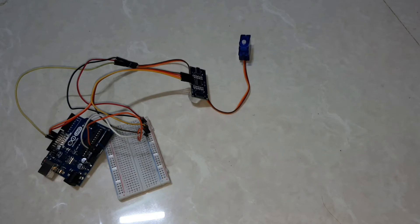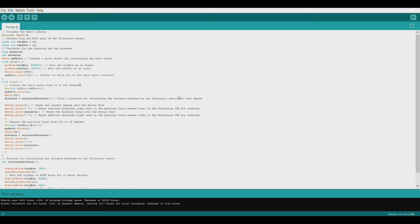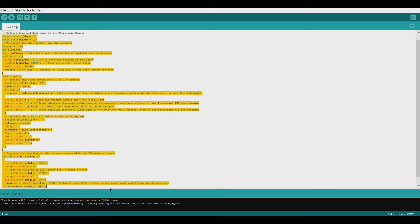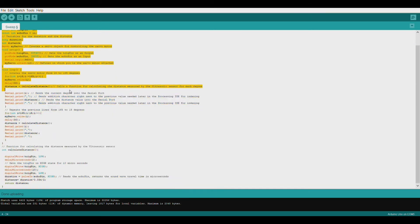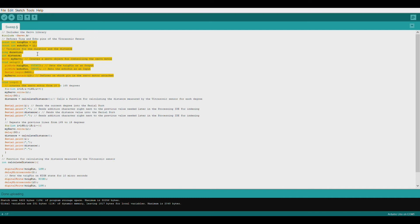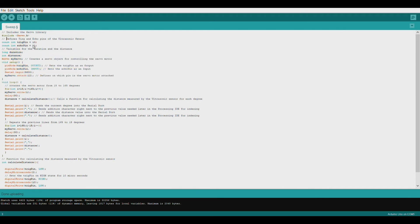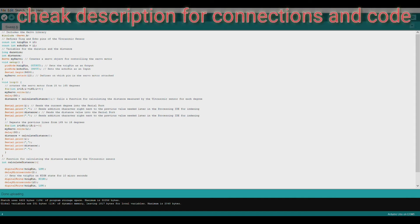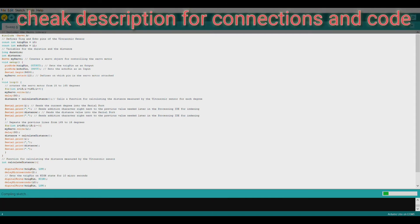So here is our code for the radar. Here I declared the trigger pin and echo pin. Let us check whether it is working or not and verify it.